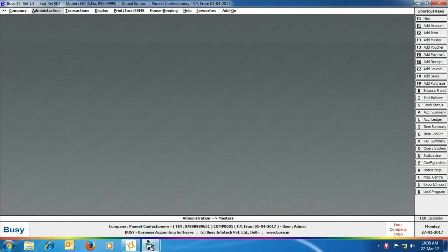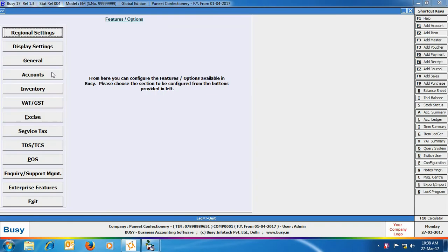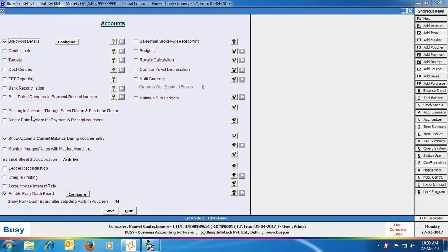To enable this feature, click Administration > Configuration > Features Options > Account tab. In the Account tab, you need to enable the Single Entry System for Payment and Receipt Vouchers option. On enabling this option, you would be able to enter Payment Receipt Vouchers in Single Entry System.